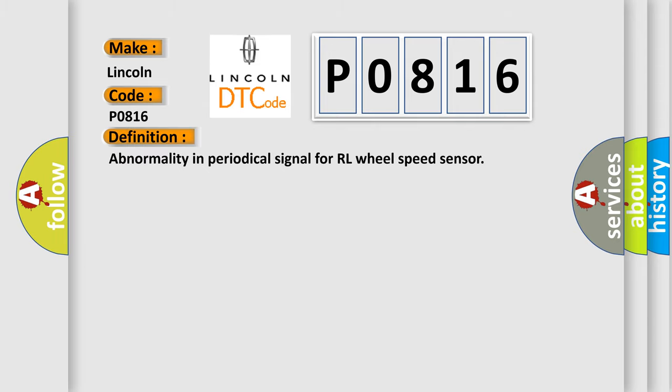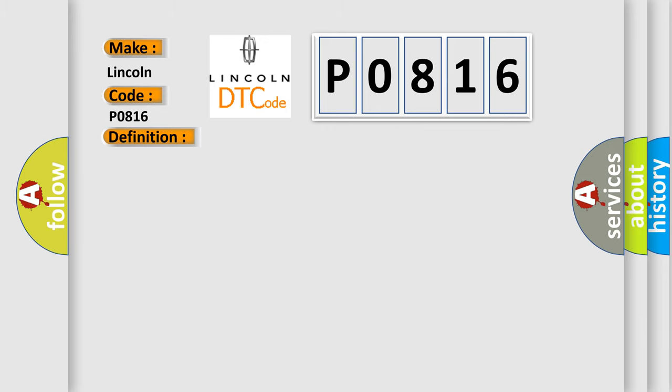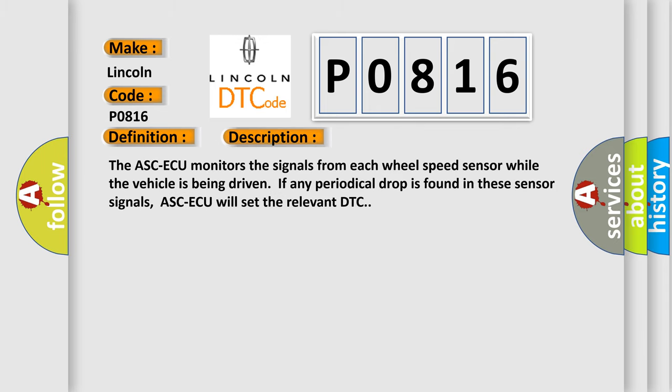The basic definition is Abnormality in Periodical Signal for RL Wheel Speed Sensor. The ASC-ECU monitors the signals from each wheel speed sensor while the vehicle is being driven. If any periodical drop is found in these sensor signals, ASC-ECU will set the relevant DTC.